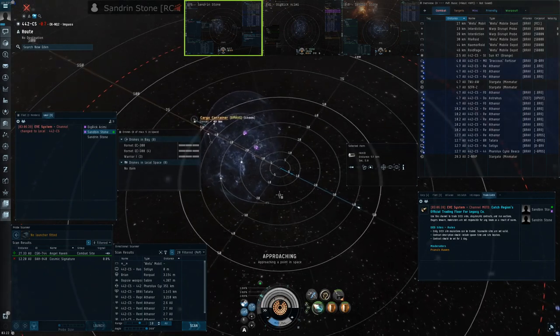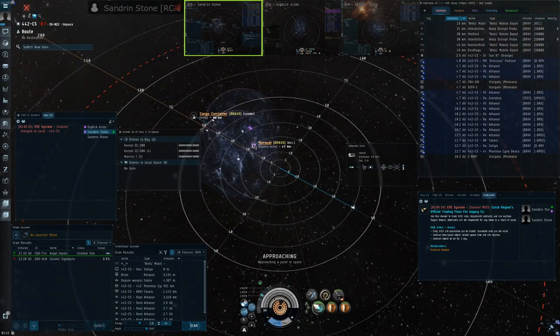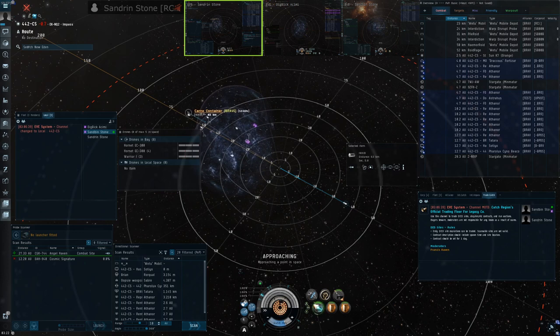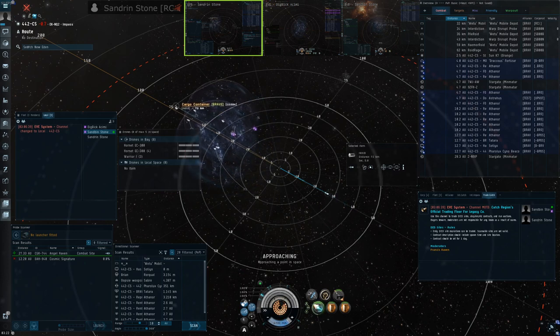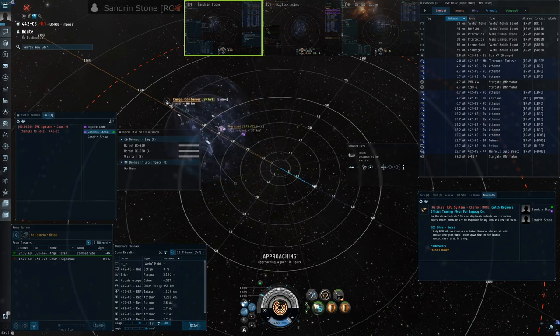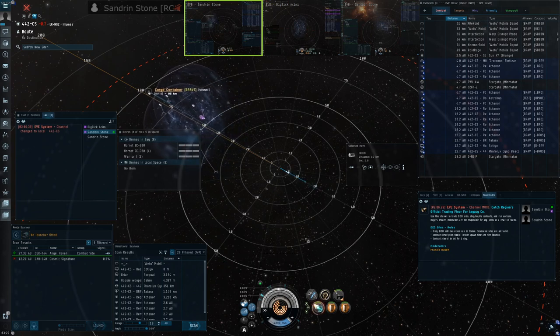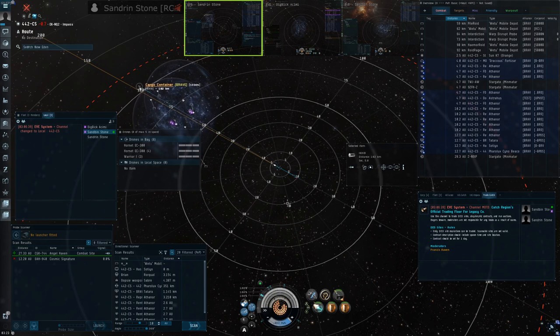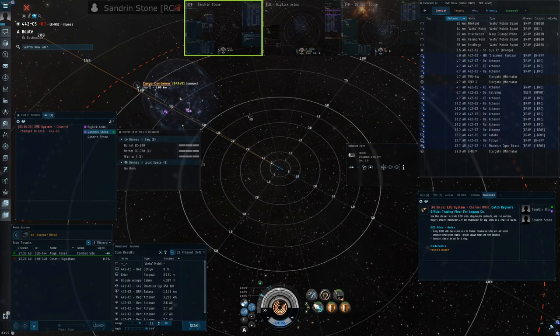The aim here is to get within FAX rep range of the Rorqual whilst being outside of the Cyno inhib range, so that we can only need to use one Cyno. We'll be doing this all cloaked, so obviously it takes quite a bit longer than I just showed, but if you have enough time to set up, this way will always work.